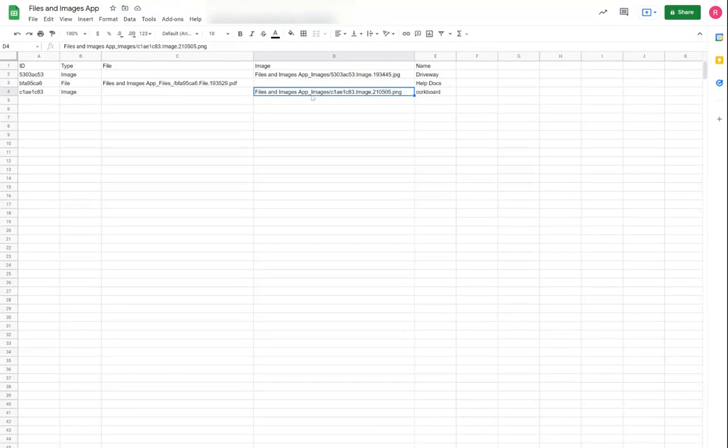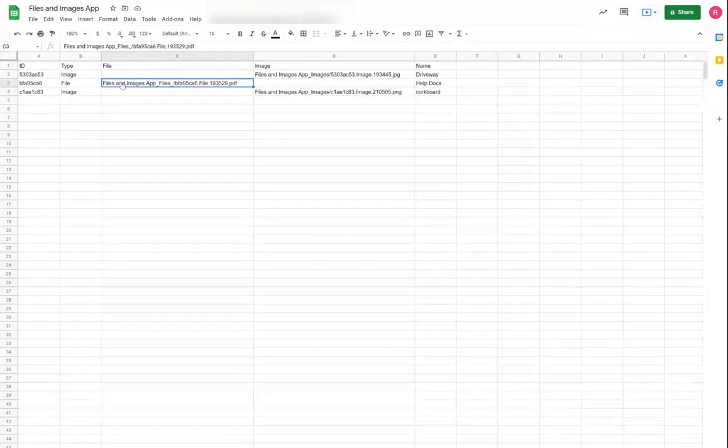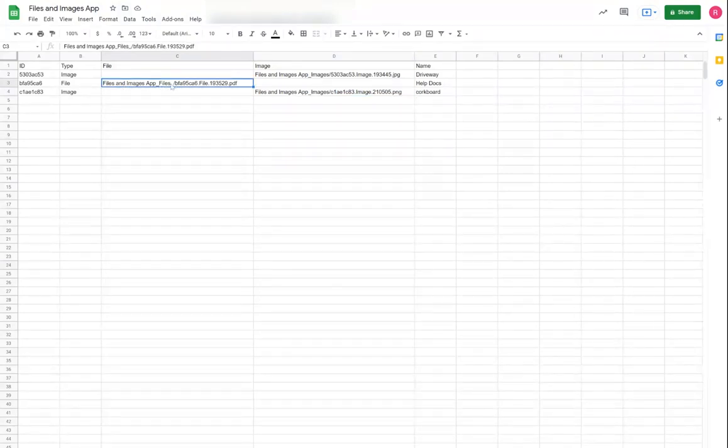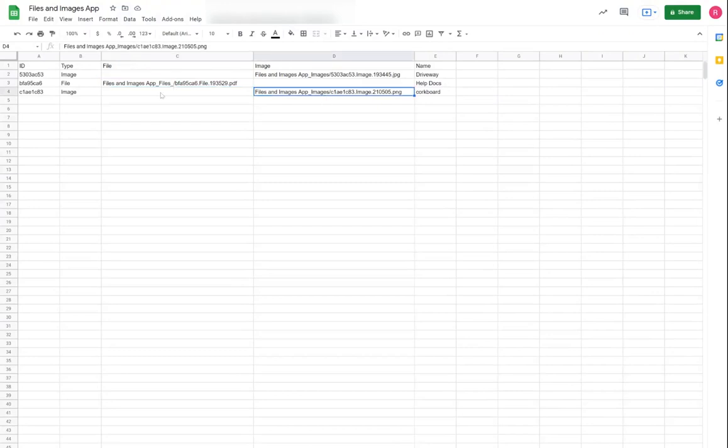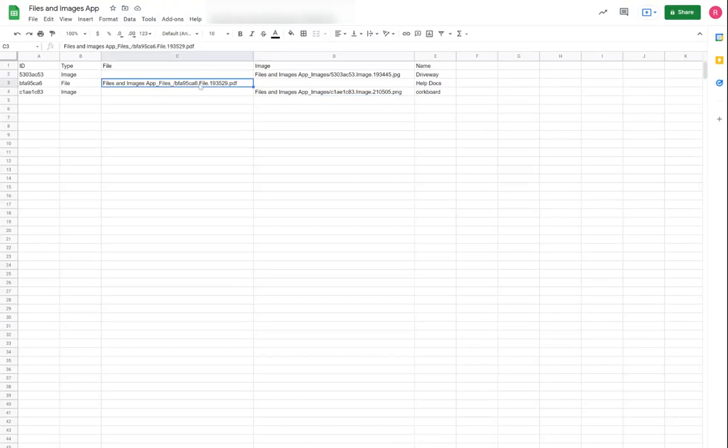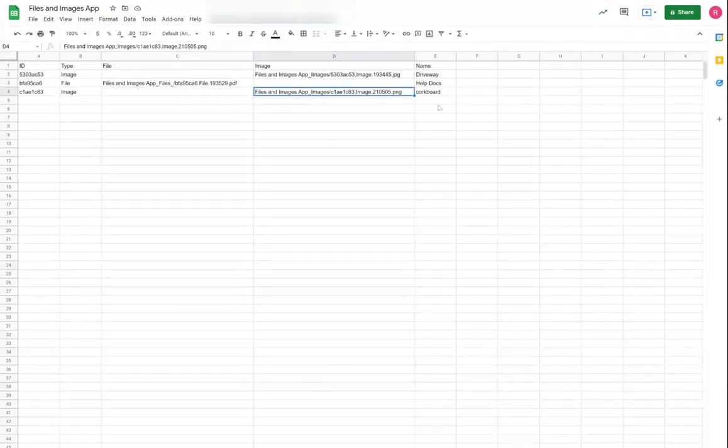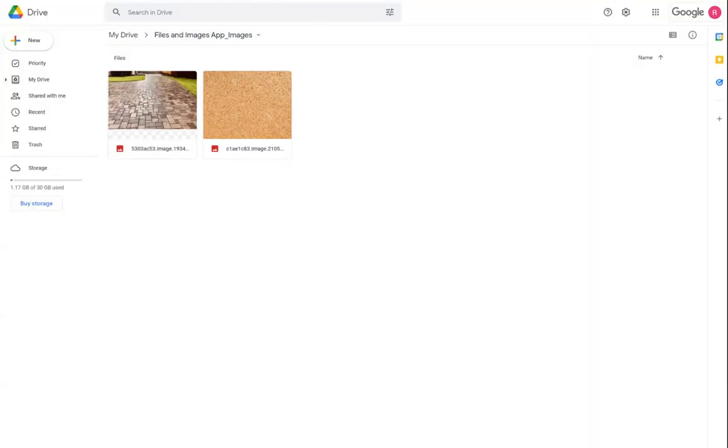Followed by an underscore and then the type of file that you're uploading, whether it's image type or in this case, there's a file type as well. So that's your default storage location and that's how you can go find those images once they get uploaded via an application.